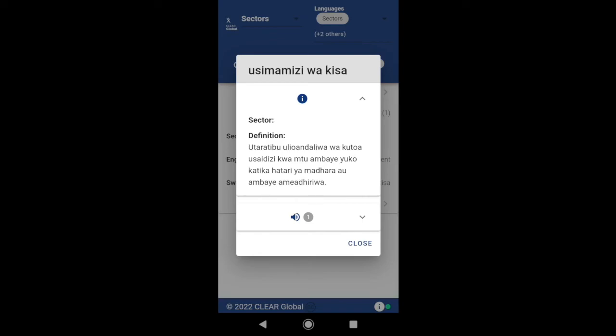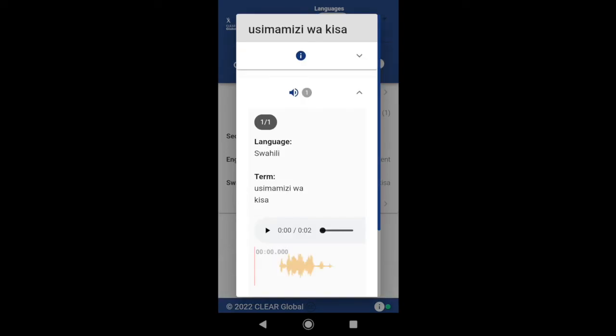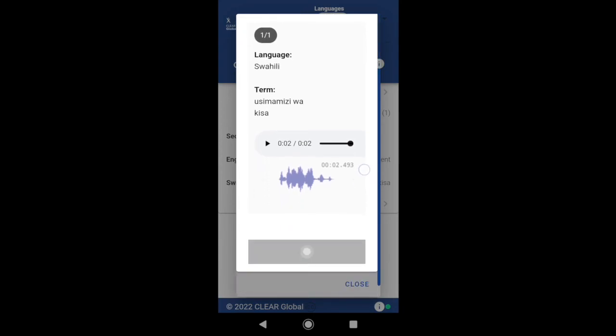To listen to the term, select the audio icon and tap play. To return to the glossary, select close.